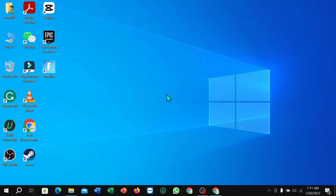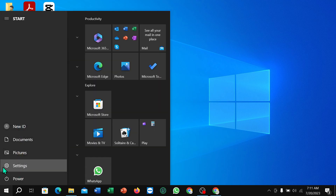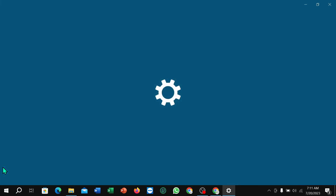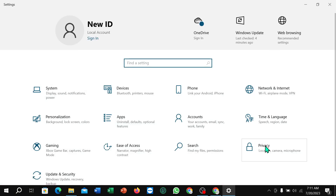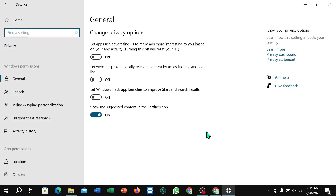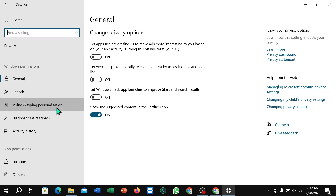First, click on the Windows icon in the corner, then select the Settings gear. Next, select Privacy, then select Inking and Typing Personalization.